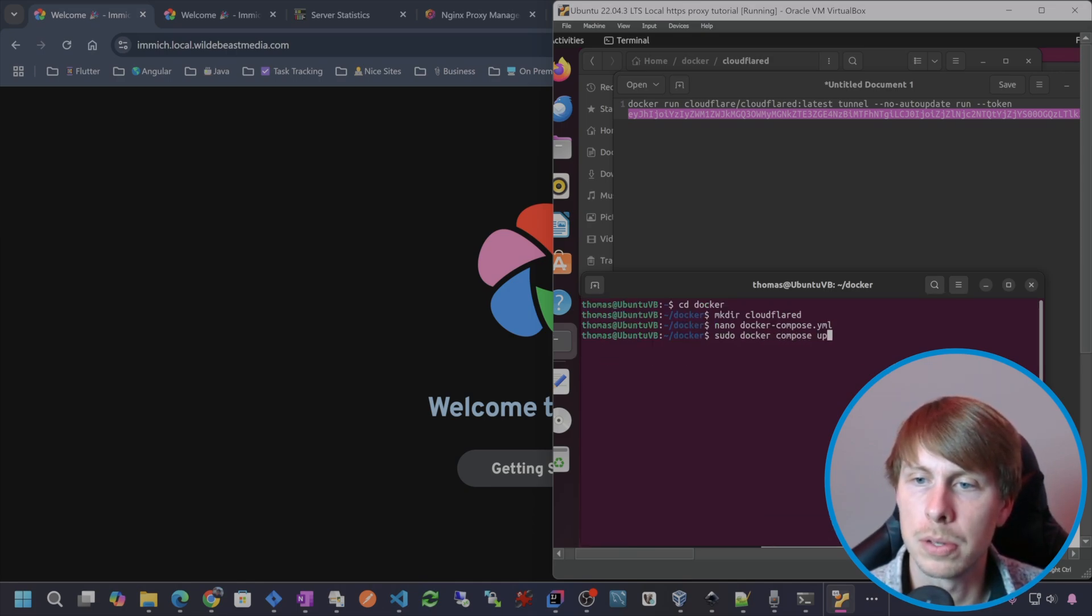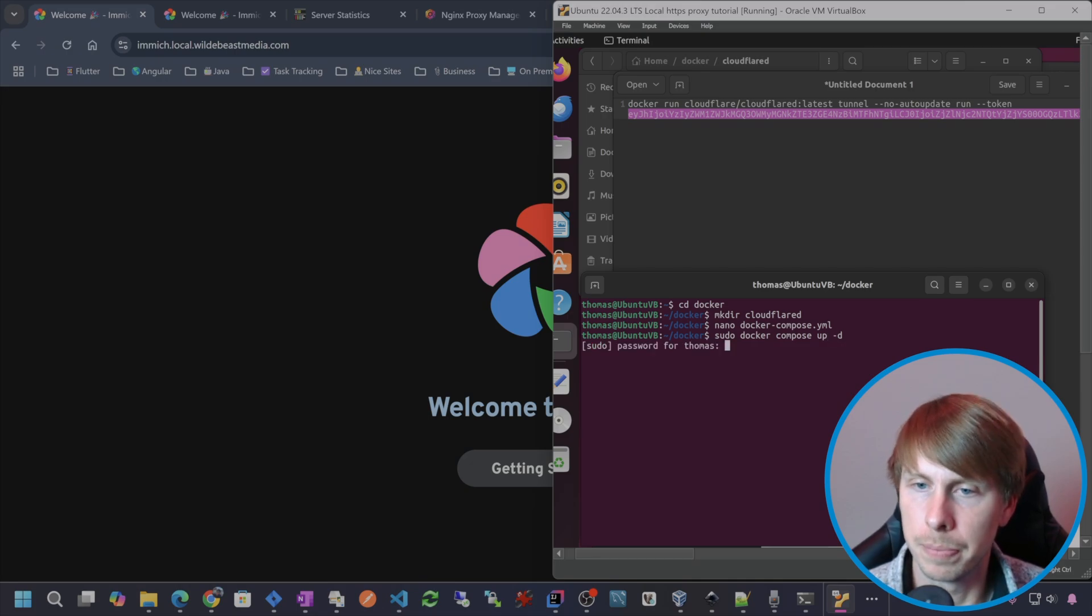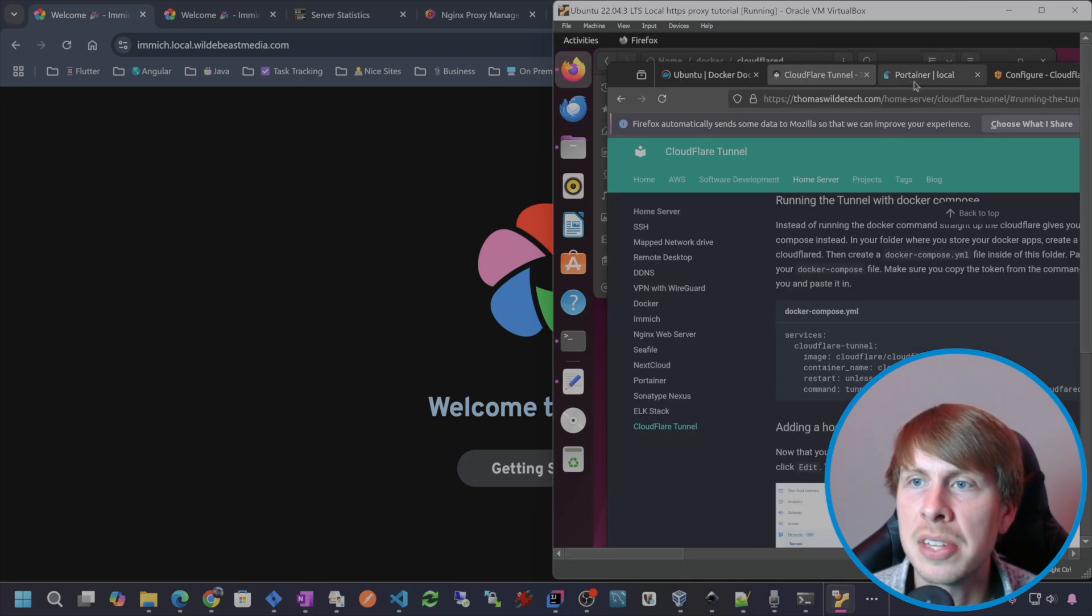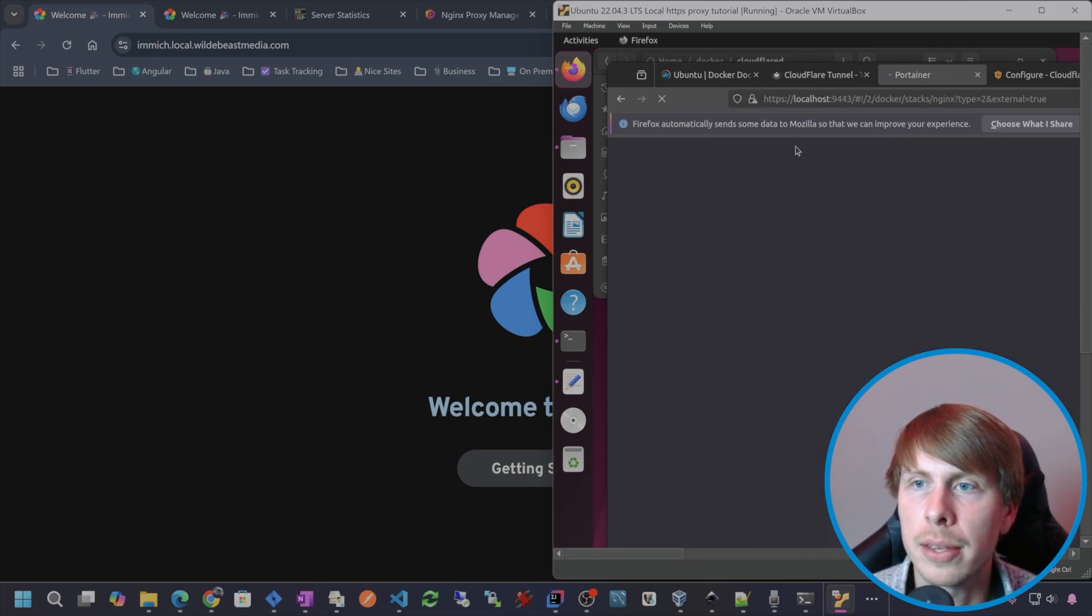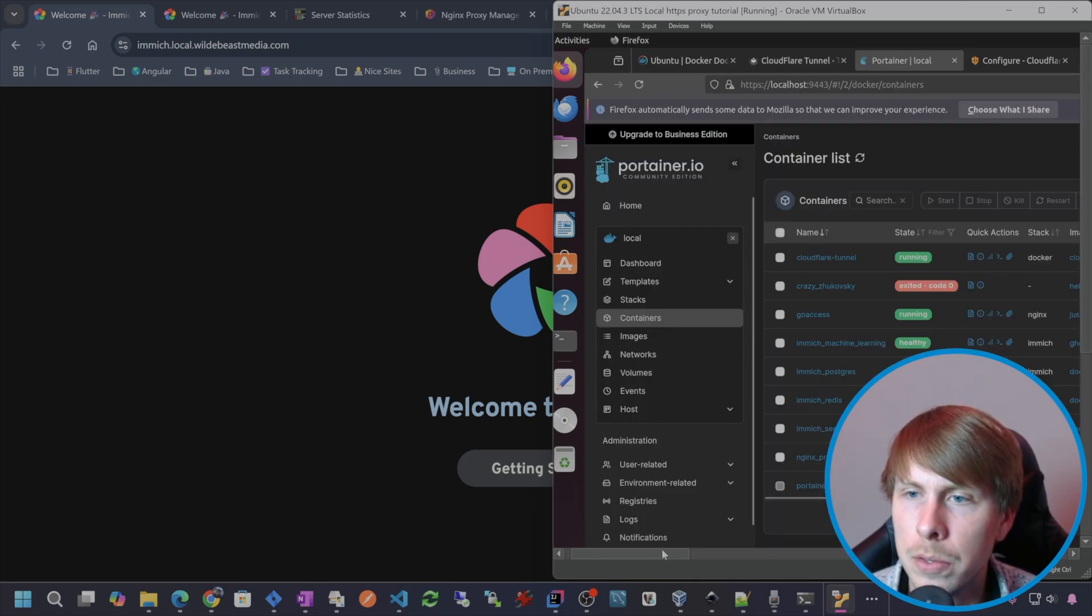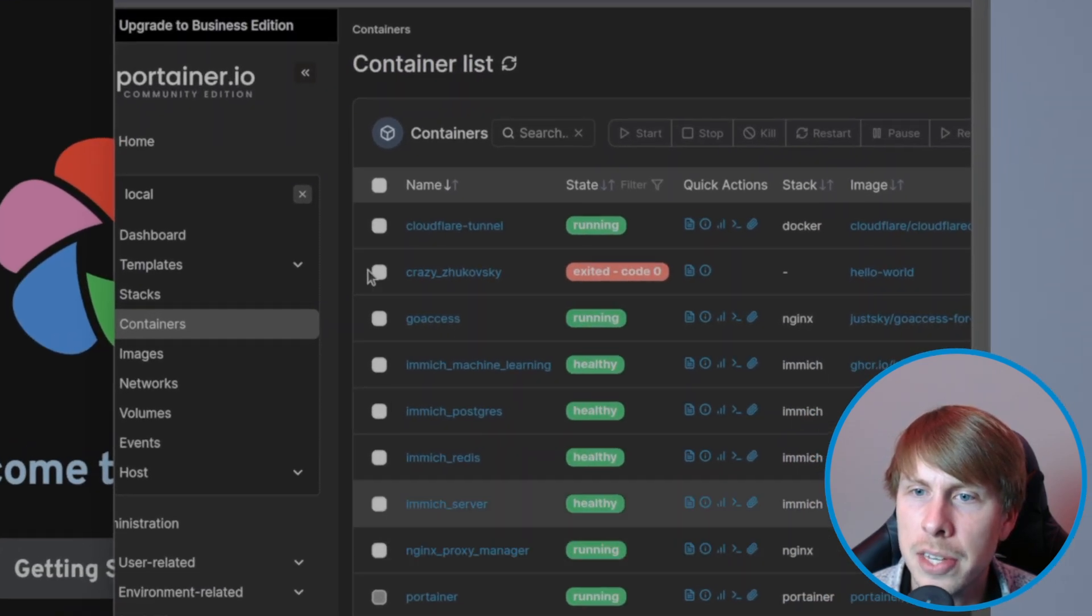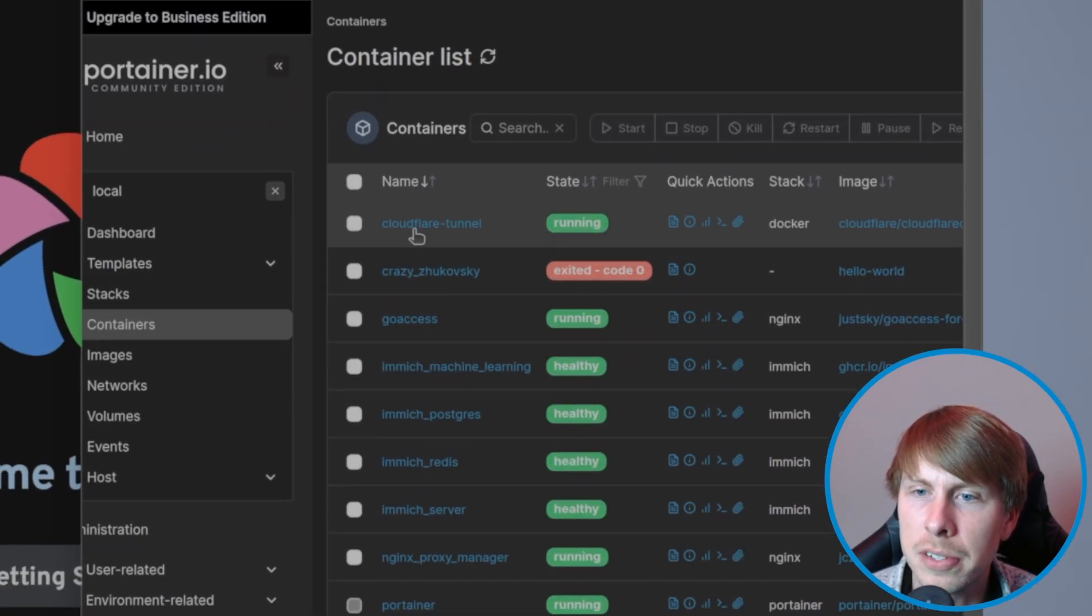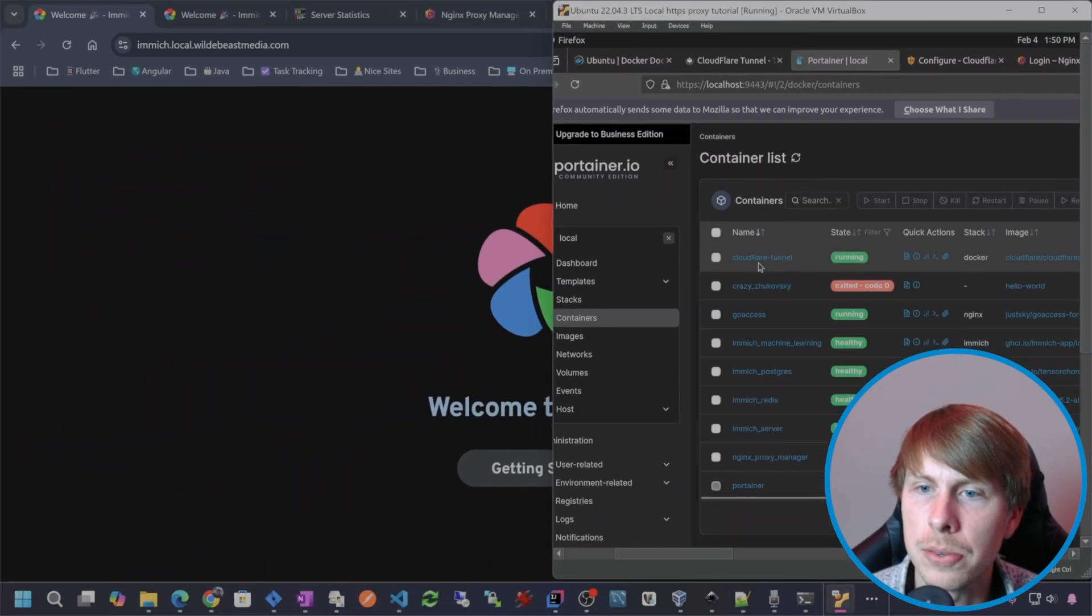And then let's go ahead and Docker compose this up. Docker compose up. I should see a new stack in my portainer. If I go to containers, I can see the cloudflare container and it is running.